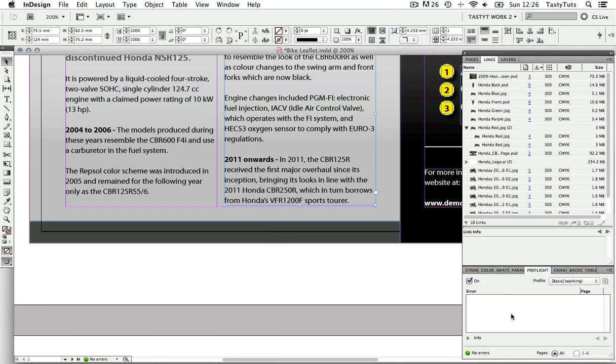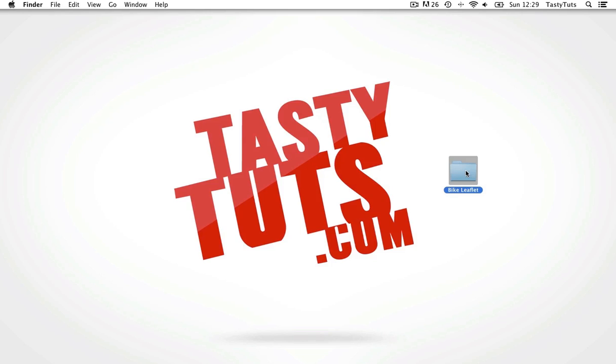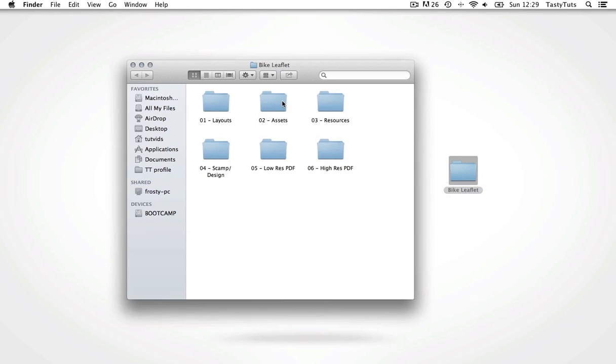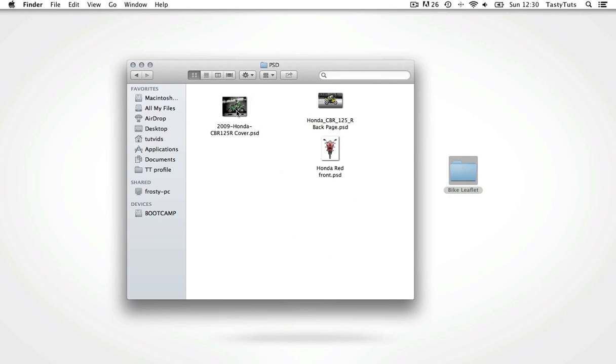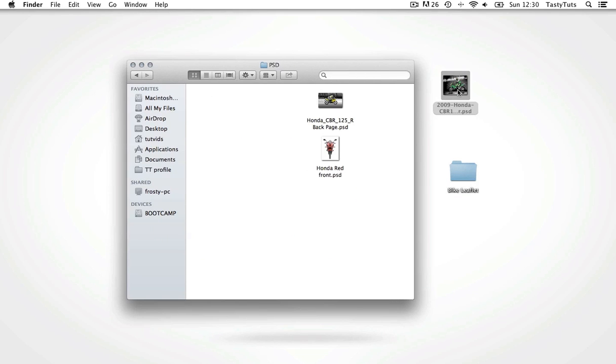Another example. So I will navigate to my assets folder and move a PSD out of the folder and onto the desktop, essentially breaking the link.